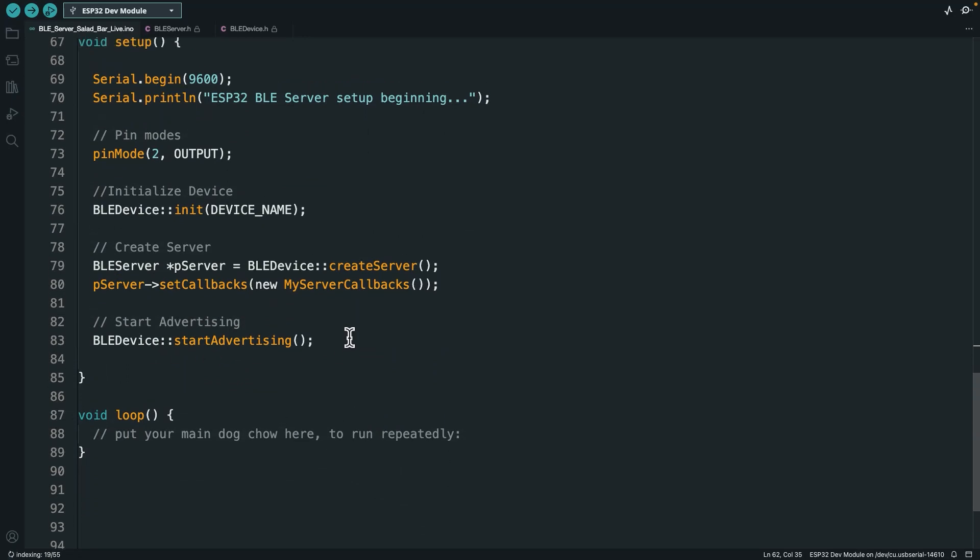Because remember, after a client connects, this advertising stops. So your device, it's not going to be announcing to scanners out there. It's not going to say, hey, this is my name and I've got this information unless you're advertising. So let's go ahead and jump over to the app and see if that fixes things for us.